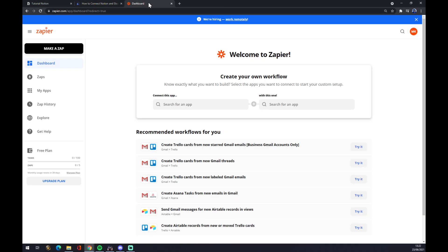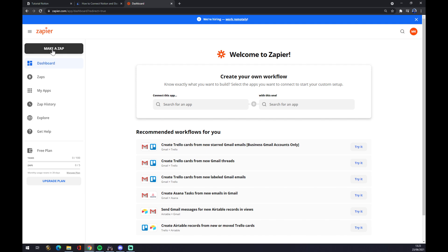But how we can make it work in Zapier? At Zapier, we also have to create an account. It's a very easy and very fast task. Once we do that, we want to go to dashboard and to the top left corner and make a Zap.